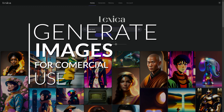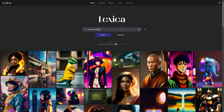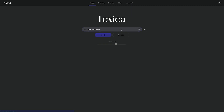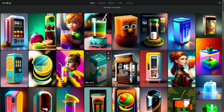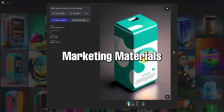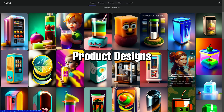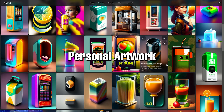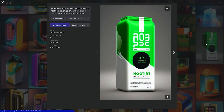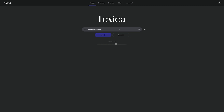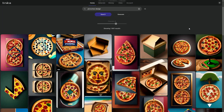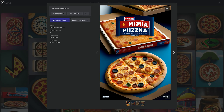Generate images for commercial use: Lexica.art offers a paid plan that allows users to generate images for commercial use, which can be a great way to create marketing materials, product designs, or personal artwork. Overall, Lexica.art is a powerful tool that can be used for a variety of purposes — learning new words, creating original art, and exploring different artistic styles.